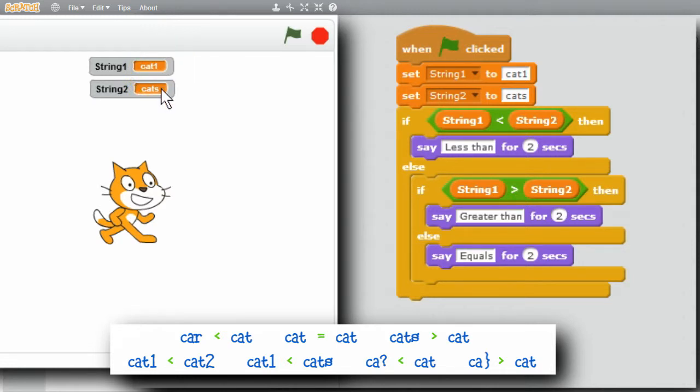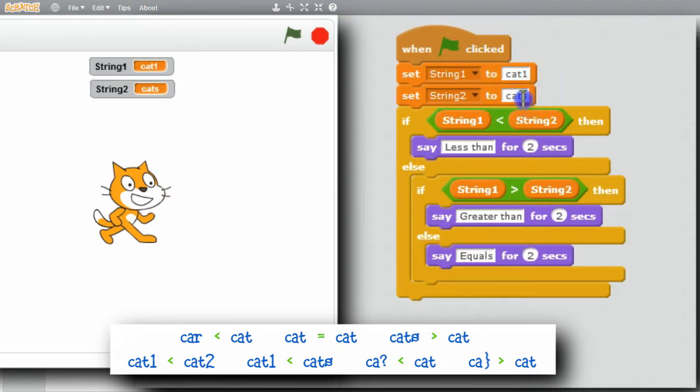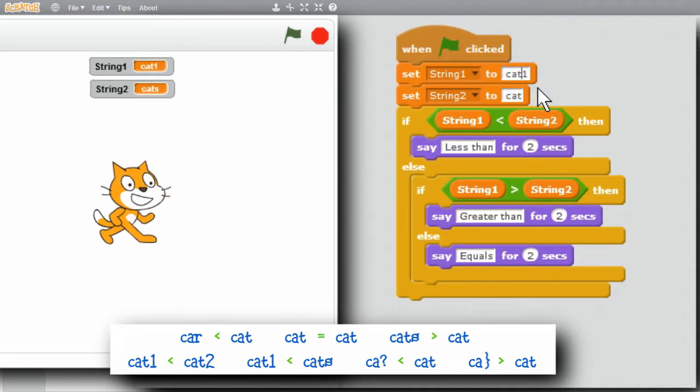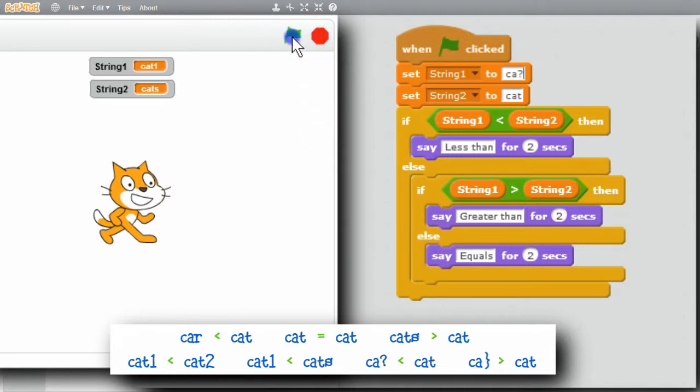It can be a little strange, but Scratch also handles strings with special characters in them. If String 2 is cat and String 1 is C, A, question mark. I run that.